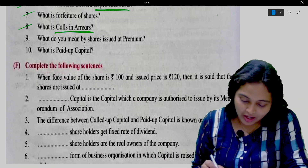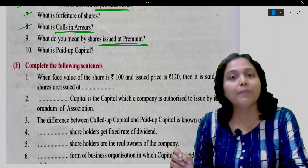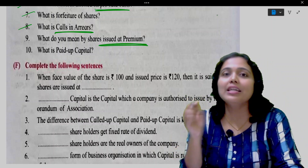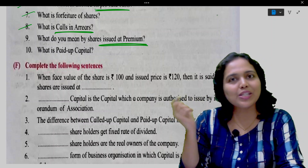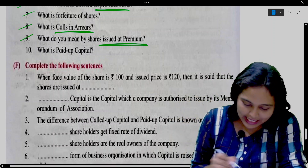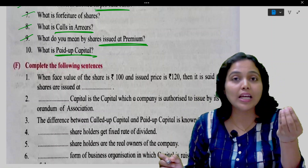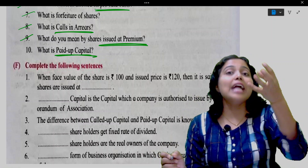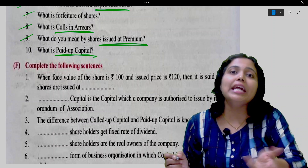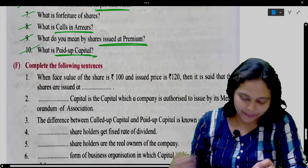What do you mean by shares issued at premium? When shares are issued at a price which is higher than the face value of the shares, it is known as issued at a premium. What is paid up capital? It is that portion of the called up capital which has been paid by the shareholders.